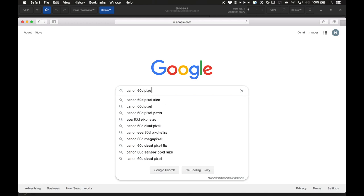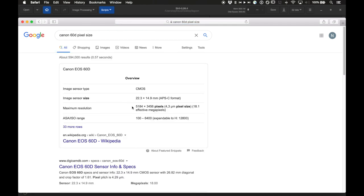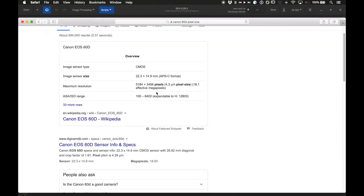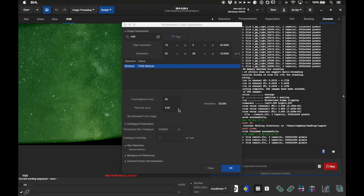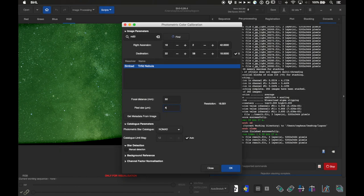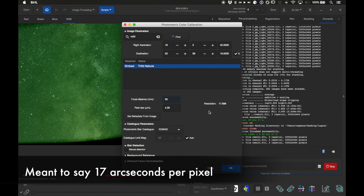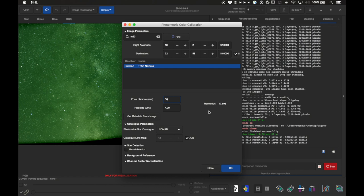If you don't know your pixel size, search for your camera name — I was using a Canon 60D — plus 'pixel size.' For my camera it came up as 4.3 microns; the DigiCam Database lists it as 4.2, so I'll use the more accurate 4.29 microns. That gives a resolution of 17.6 pixels per arc second, which is very under-sampled, meaning stars would look blocky if zoomed in — but that's fine for a wide-field image.